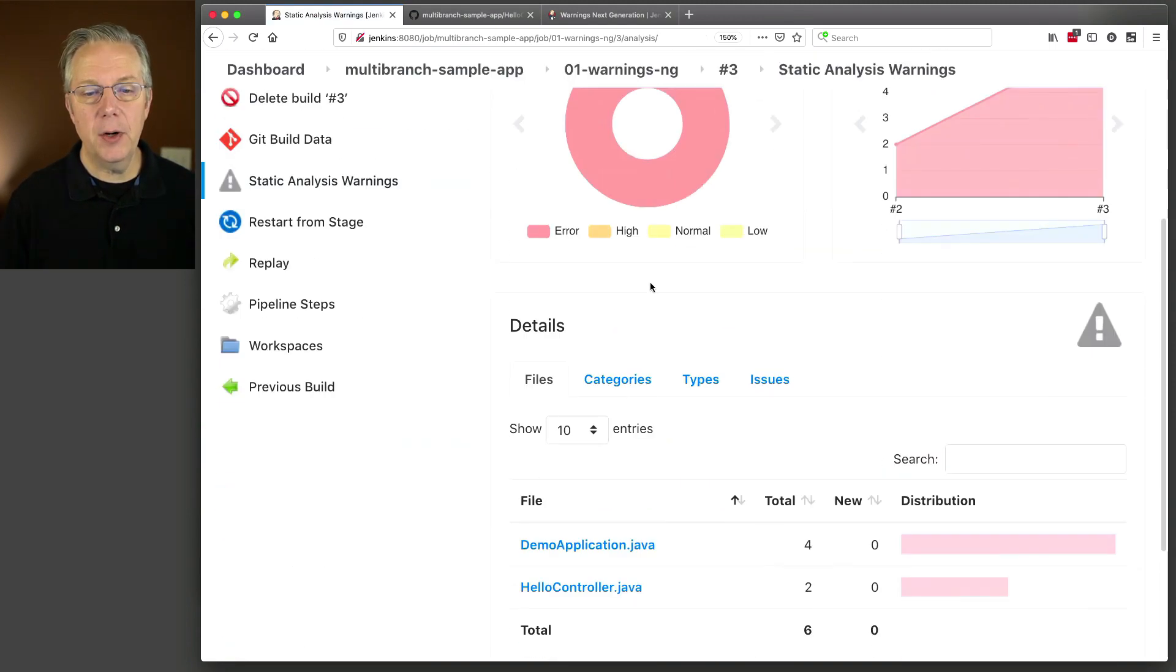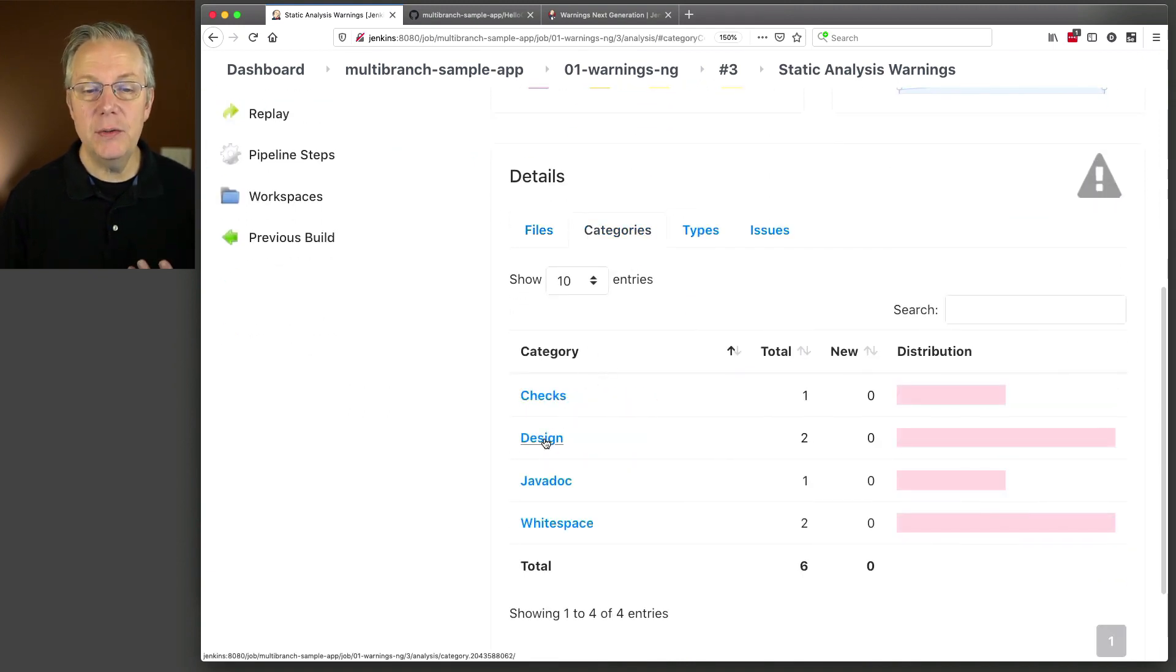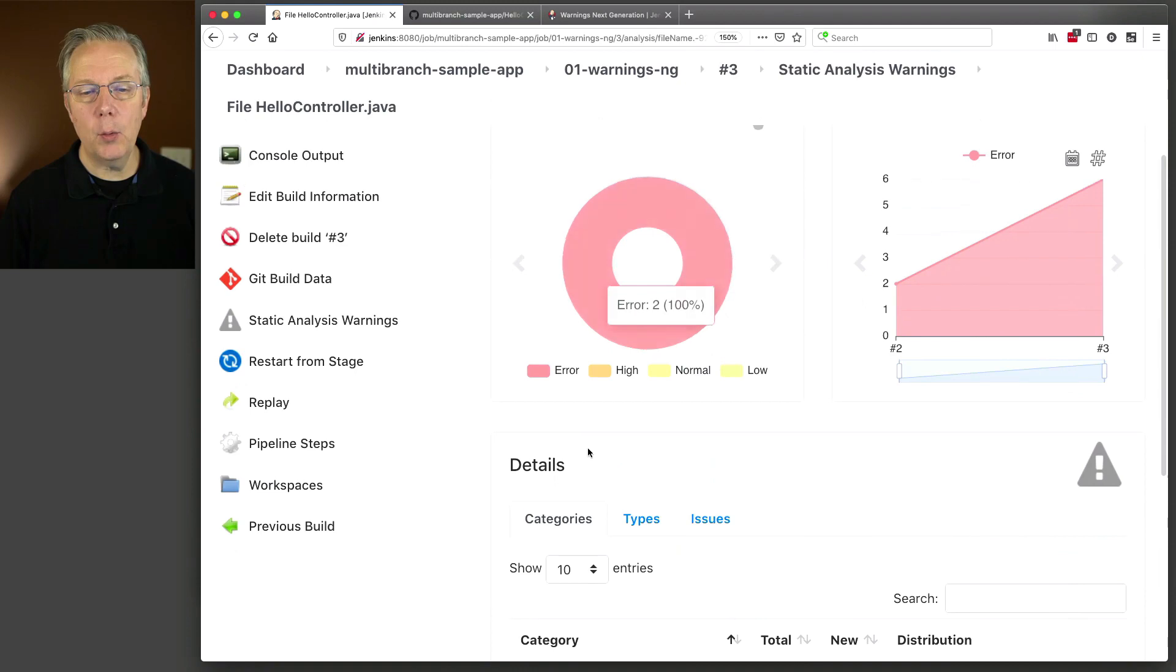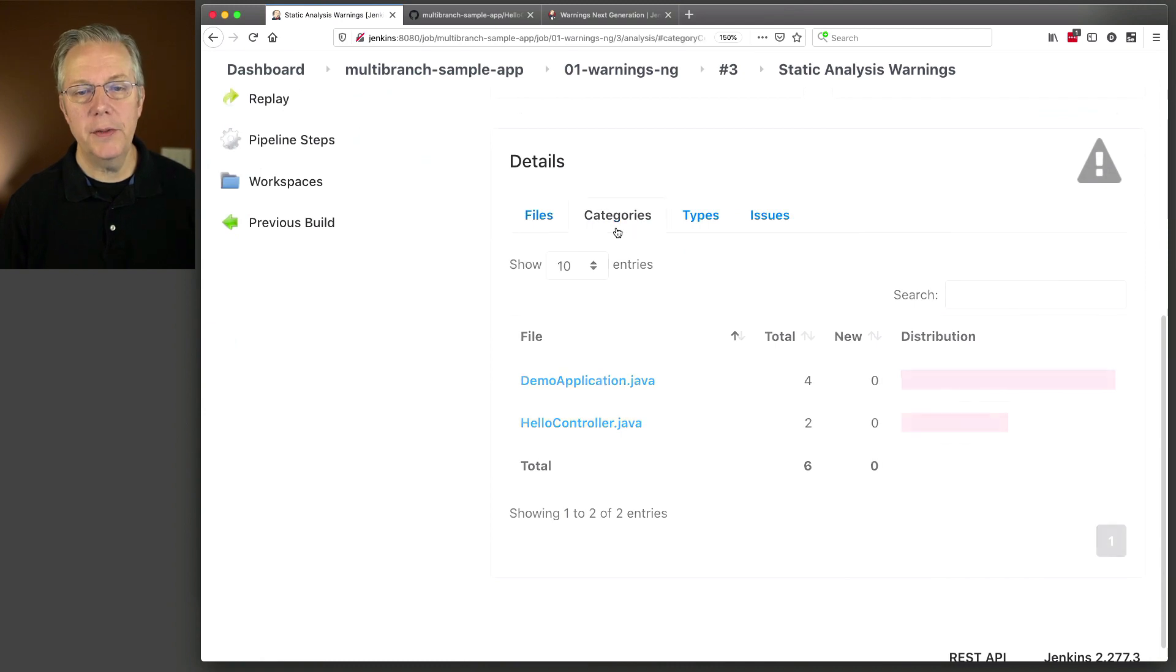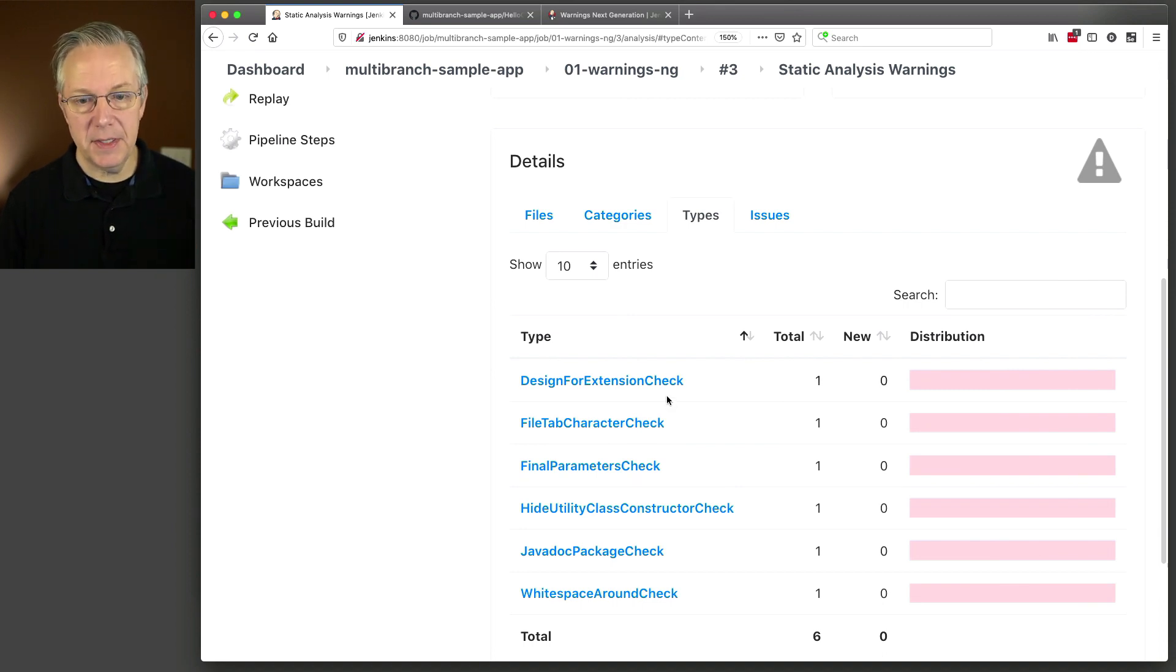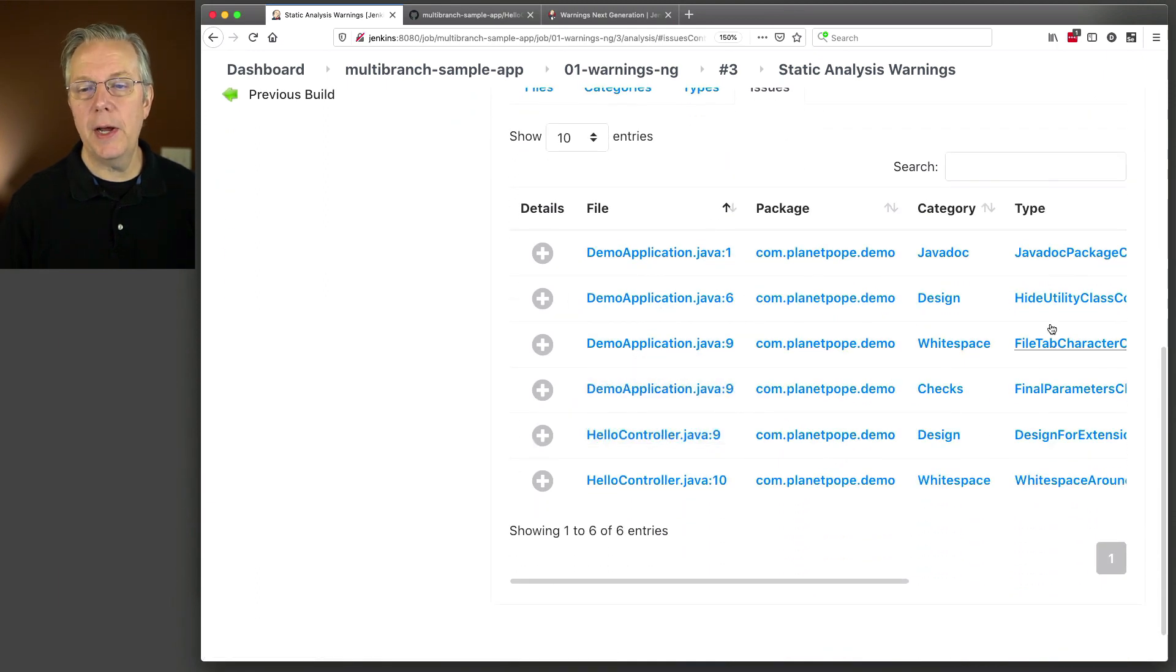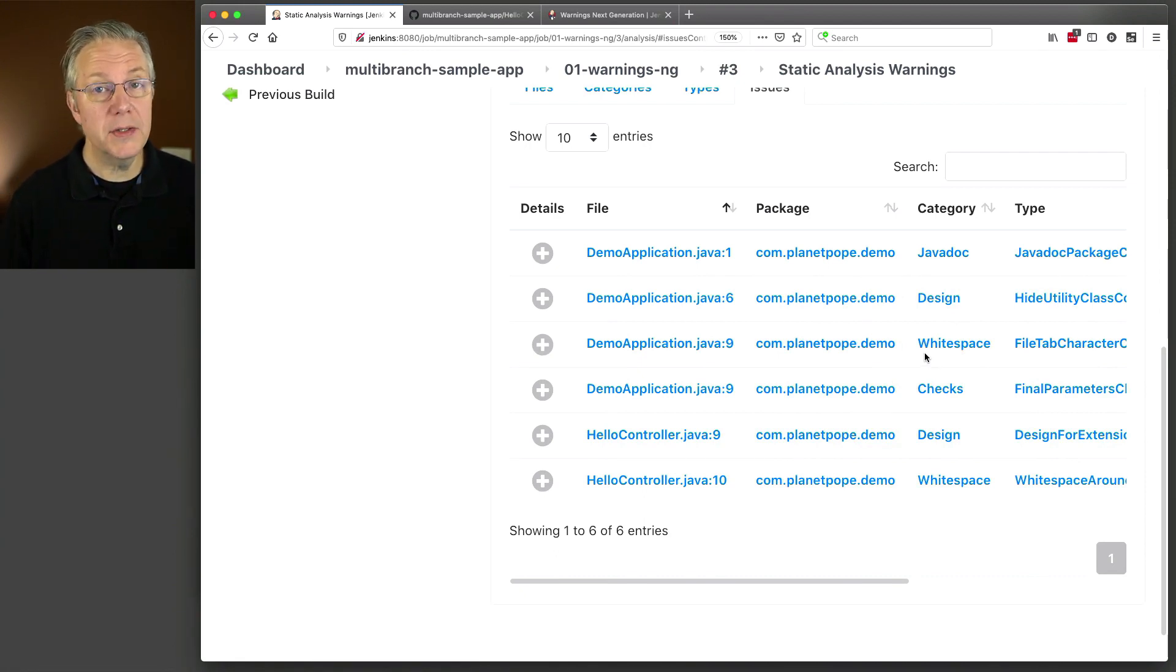Let's go back over here one more time and take a look at categories. We can also see here that we actually have two design issues. So the way to think about this is we have files and we can drill into a file and then look at what categories are within the file. This other tab starts with categories and then we can drill to files. We also have types, which are the types from, in this case, check style. And then any issues that we have, we can see these as well with their categories, javadoc, design, whitespace.